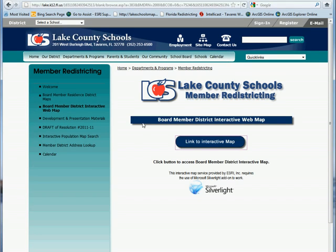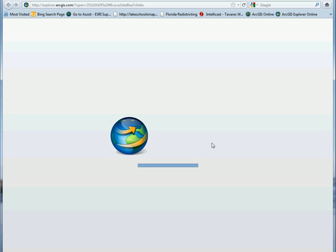The purpose of this video is to give you an idea of how to use some of the tools in the interactive web map for the web district. This interactive map is run through ESRI and requires the Microsoft Silverlight plug-in in your browser. If you go to the interactive link, it should tell you whether or not you have Silverlight, and if you don't, it should give you the opportunity to go ahead and load it.